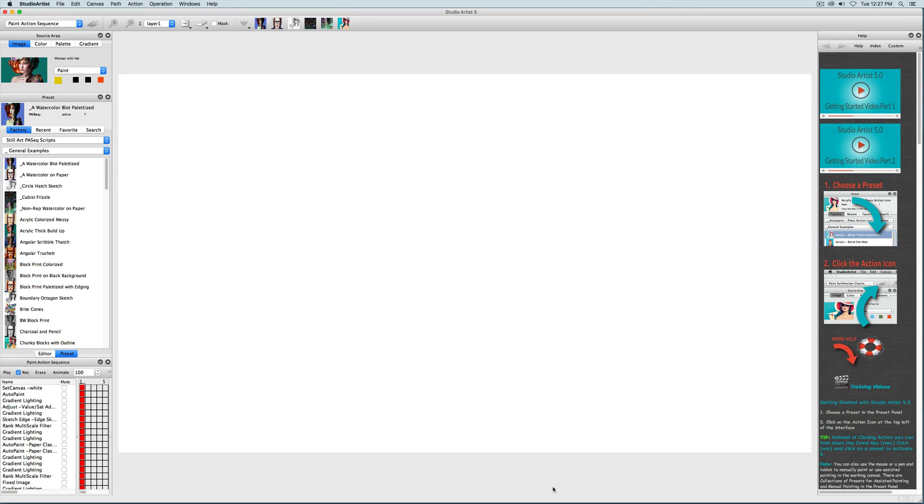Welcome to Getting Started with Studio Artist 5. This first Getting Started video will cover the basics of getting started with Studio Artist and the Paint Action Sequence presets.